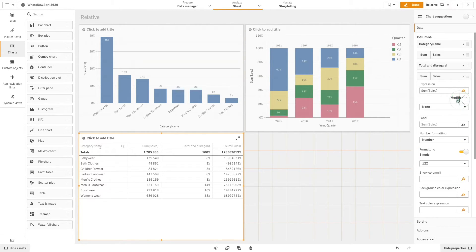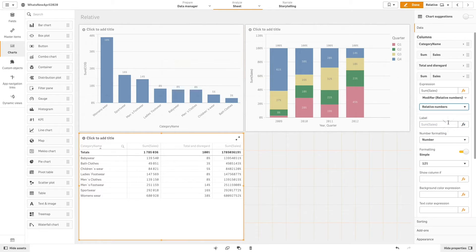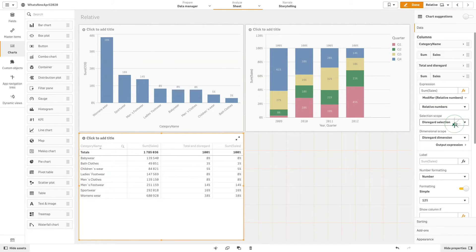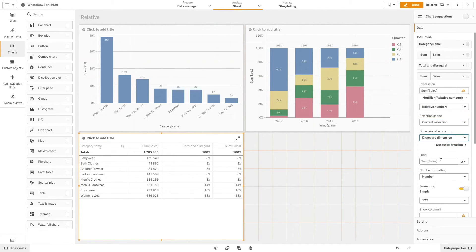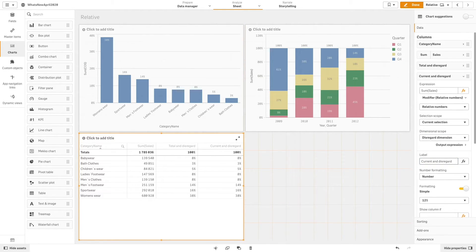For the second example under relative number we will choose current selection and disregard dimension, and we are going to label the example "current and disregard".